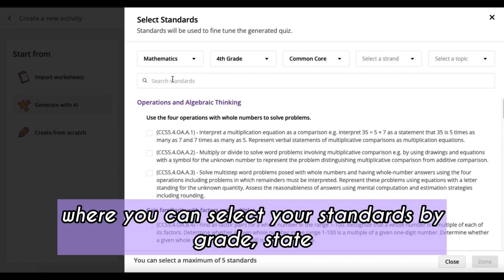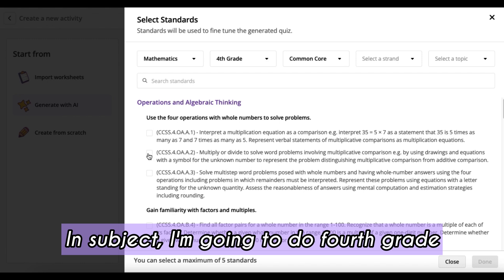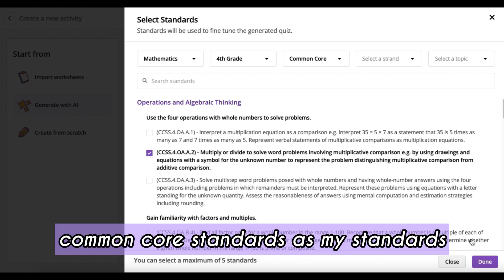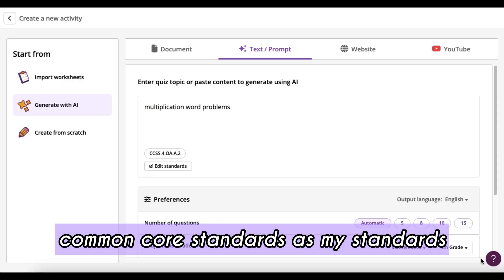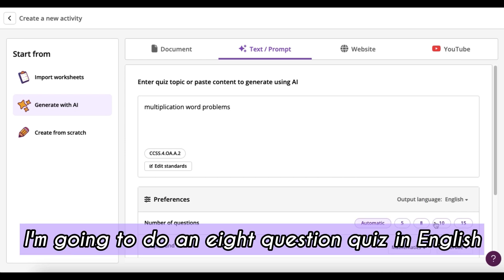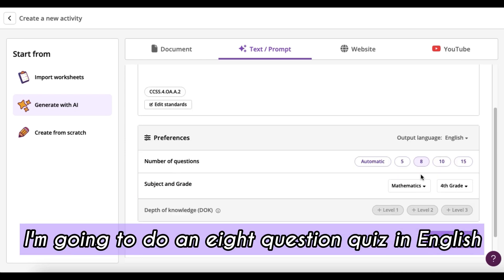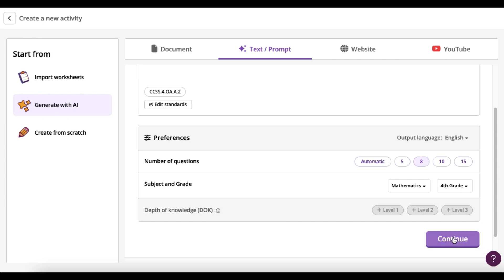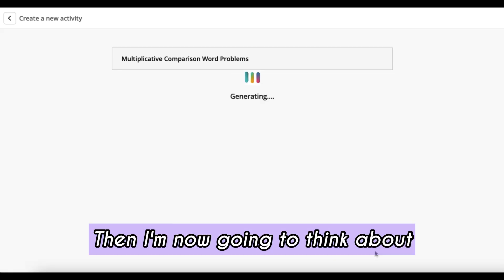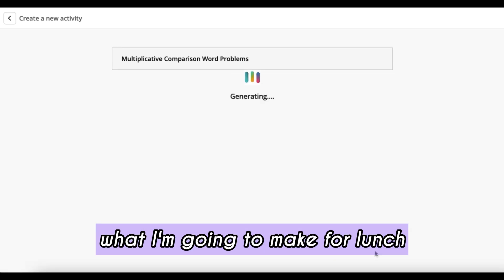Here you'll have a pop-up menu where you can select your standards by grade, state, and subject. I'm going to do fourth grade Common Core standards, and from there you just finish picking your parameters. I'm going to do an eight-question quiz in English and hit continue.